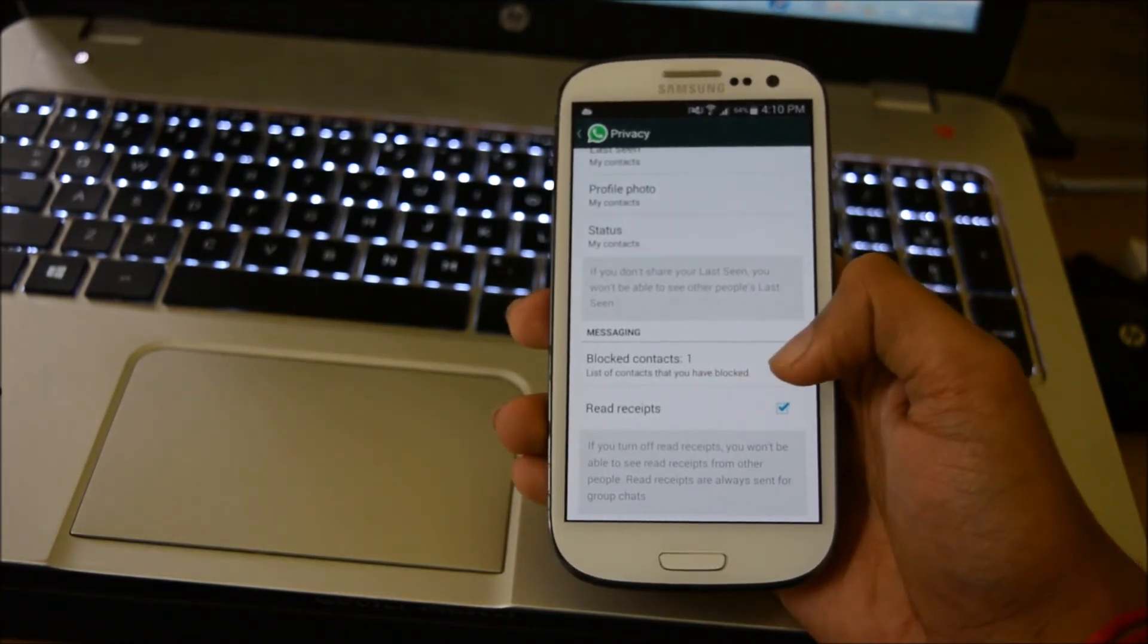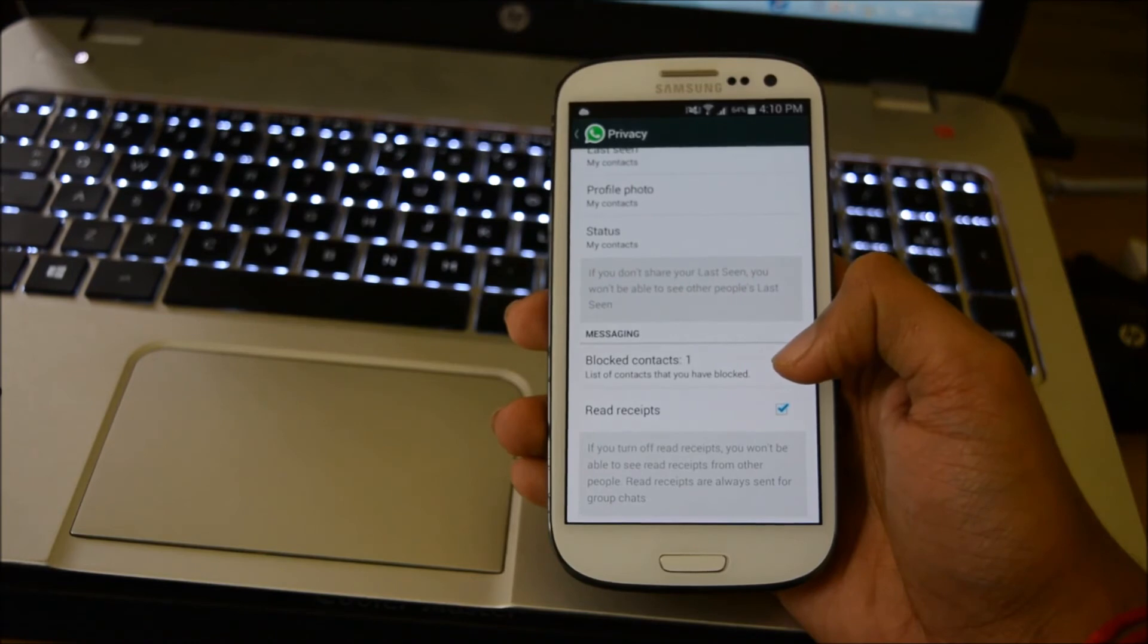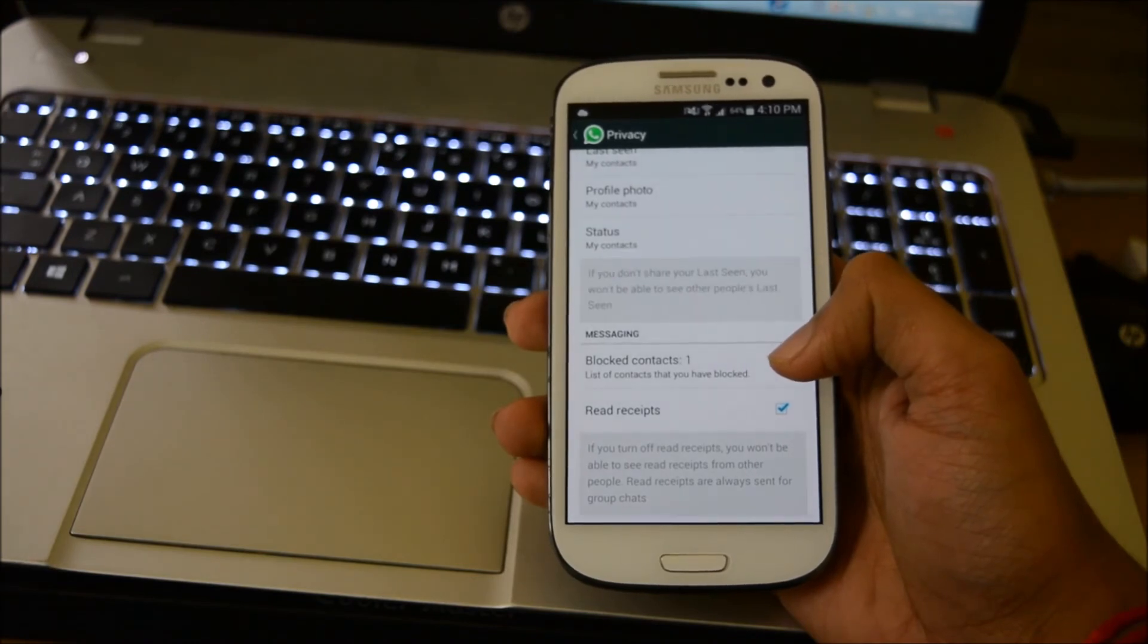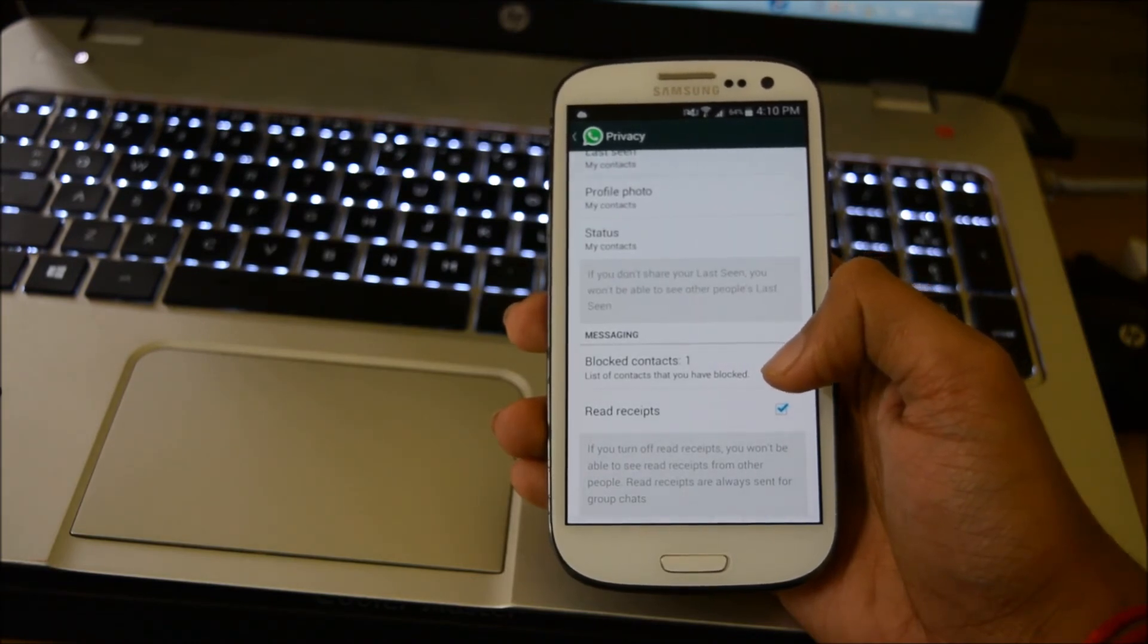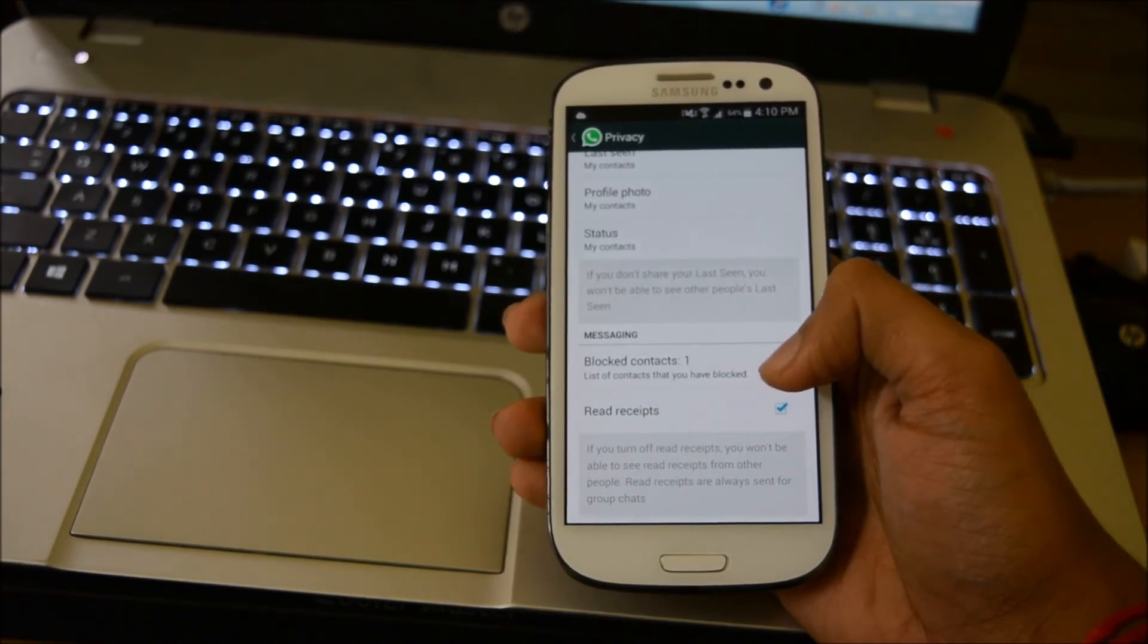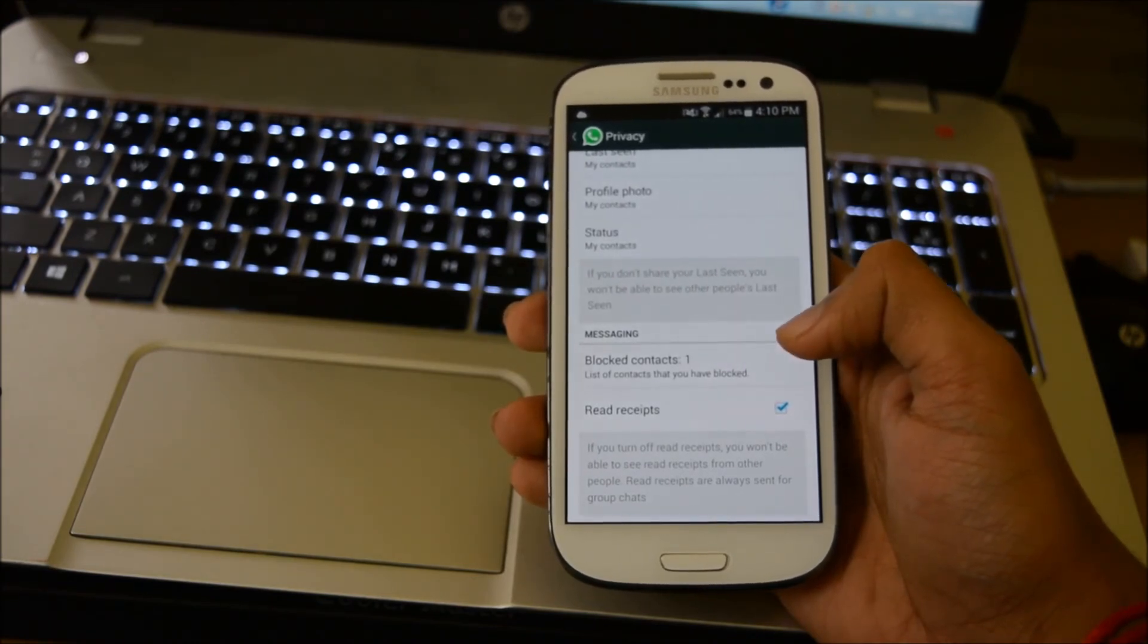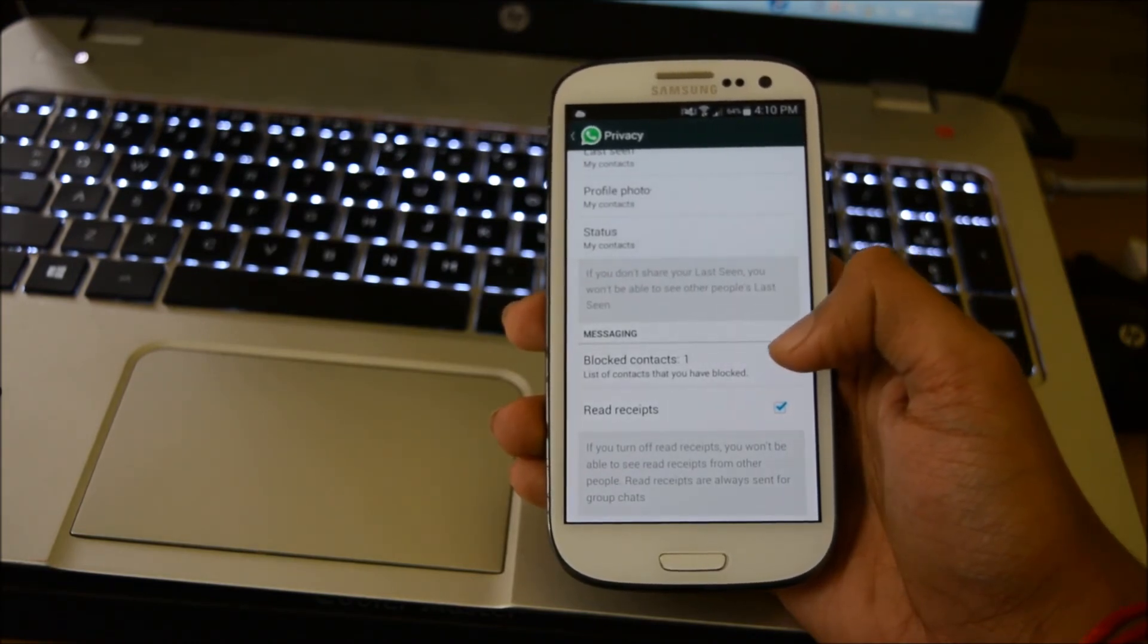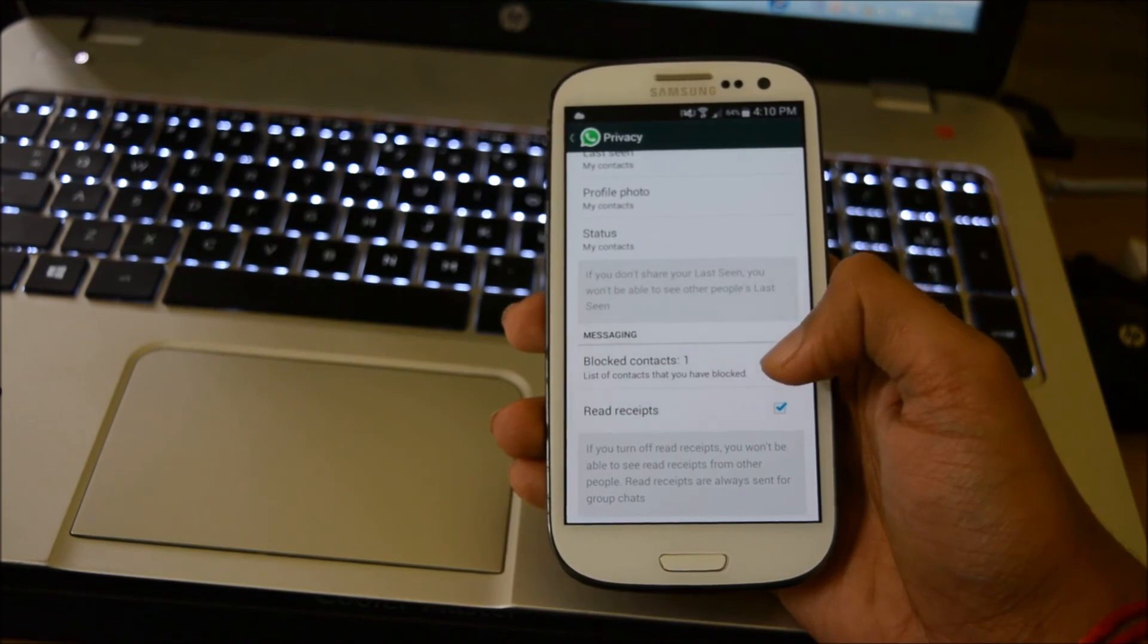When you turn this off, you won't be able to see the blue double tick in your messages, and the other person won't know when you've read their message.